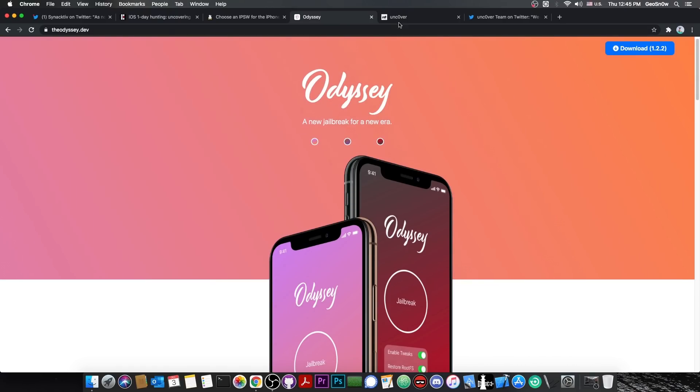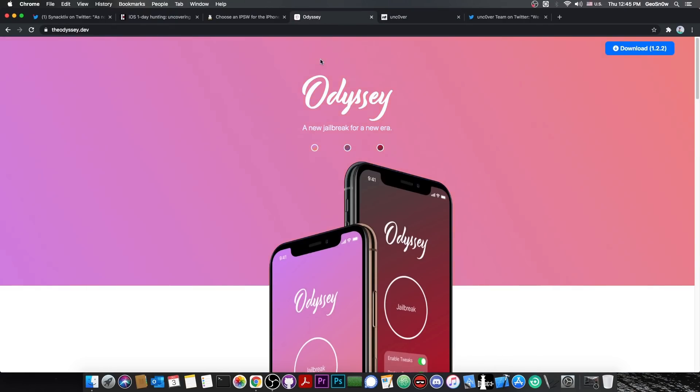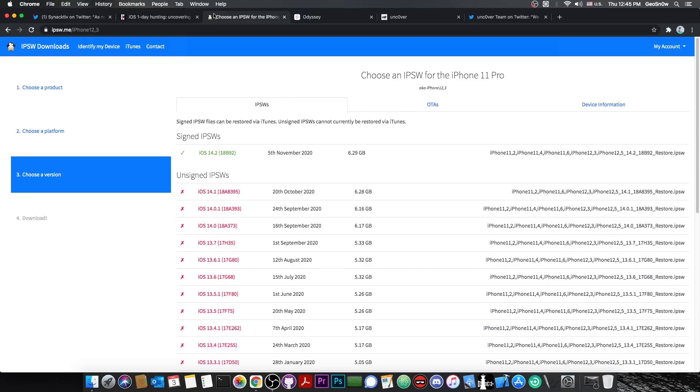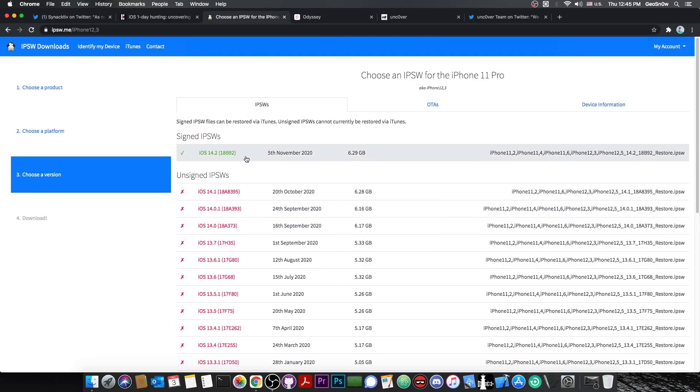However, with the Odyssey and the unc0ver, we do need actual kernel exploits with read and write privileges, so that's a little bit harder to do. Not impossible, but as of iOS 14, especially 14.2, it's a little bit harder to do. So it's a good idea to stay on 14.1, 14.0.1, 14.0, and avoid 14.2.